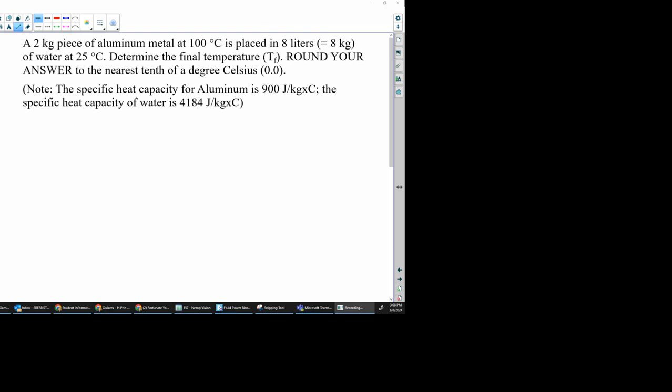All right, so what we're going to do is we're going to calculate the final temperature of both of these materials, and we're going to use the Q equals Q formula. We know the Q formula, Q equals MC delta T.